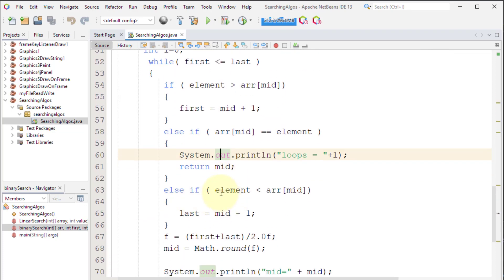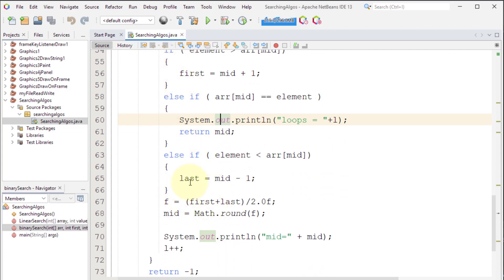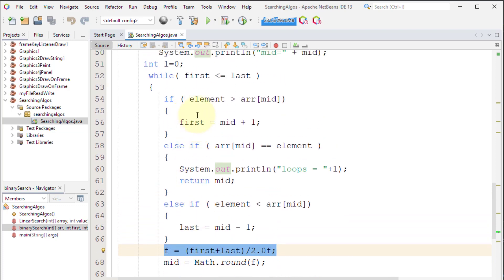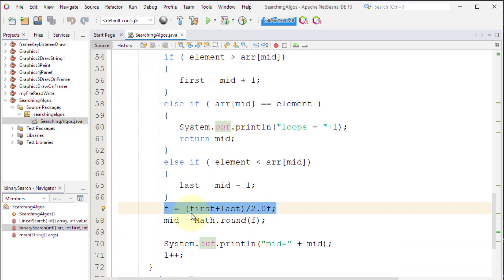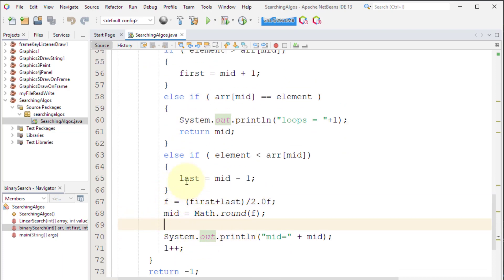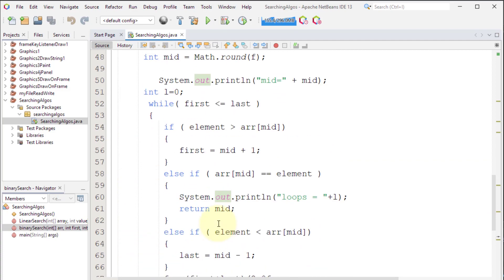If the element equals the value at mid, we found it and return the index. If the element is less than the value at mid, then last is changed to mid minus one, shifting to the left side. Once first or last changes, mid is recalculated and the loop repeats the same checks.